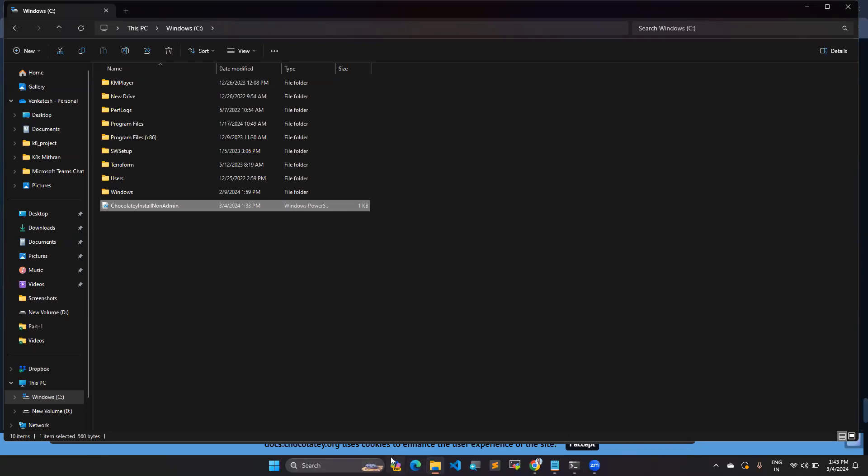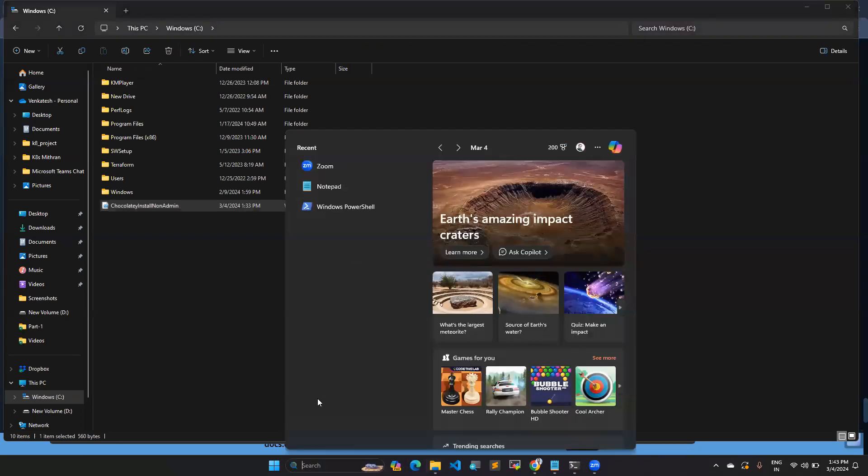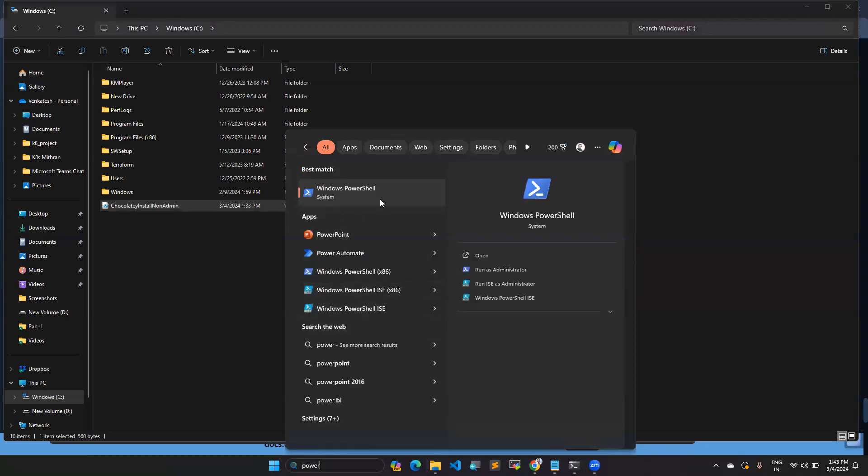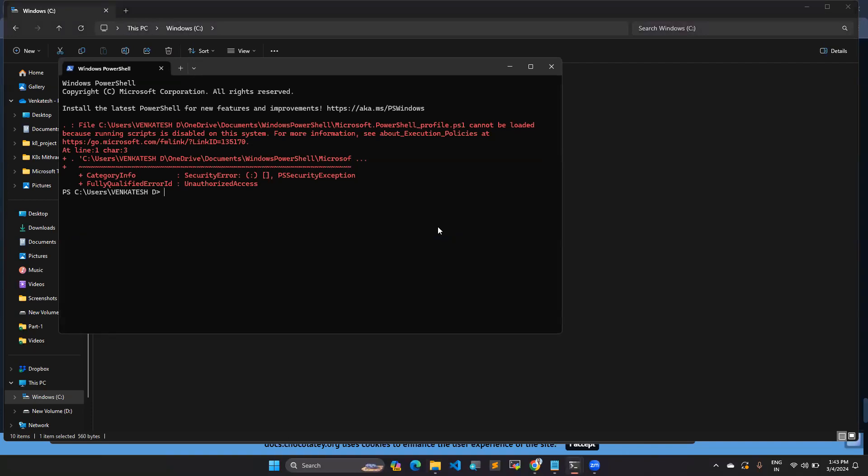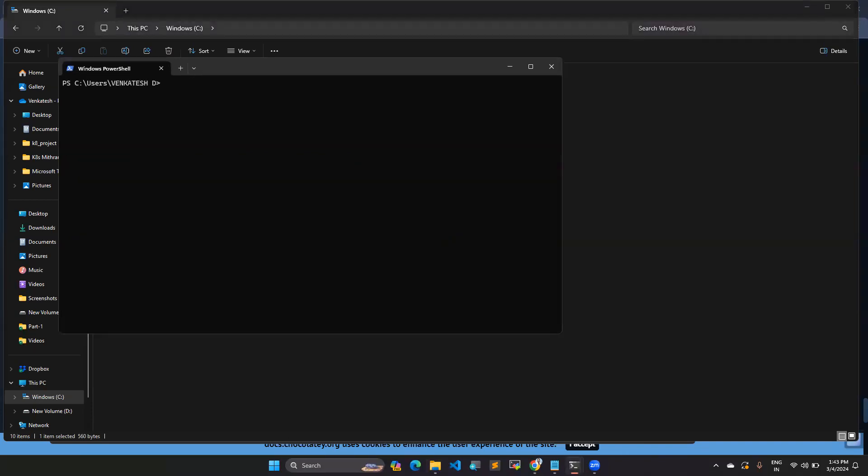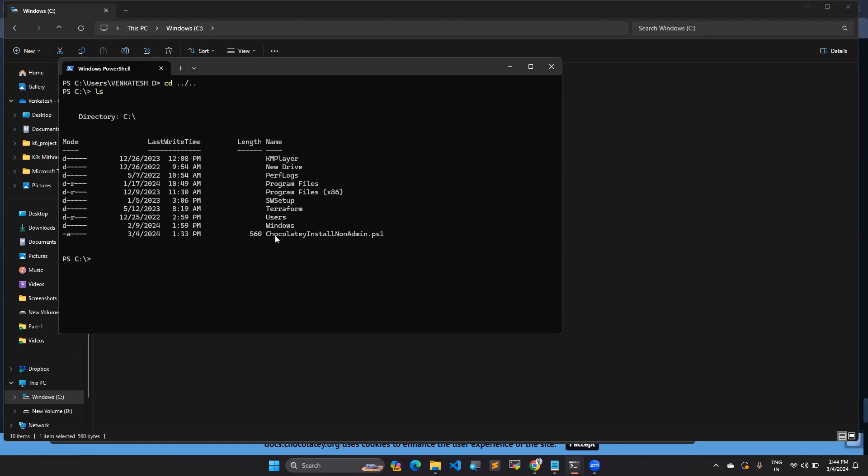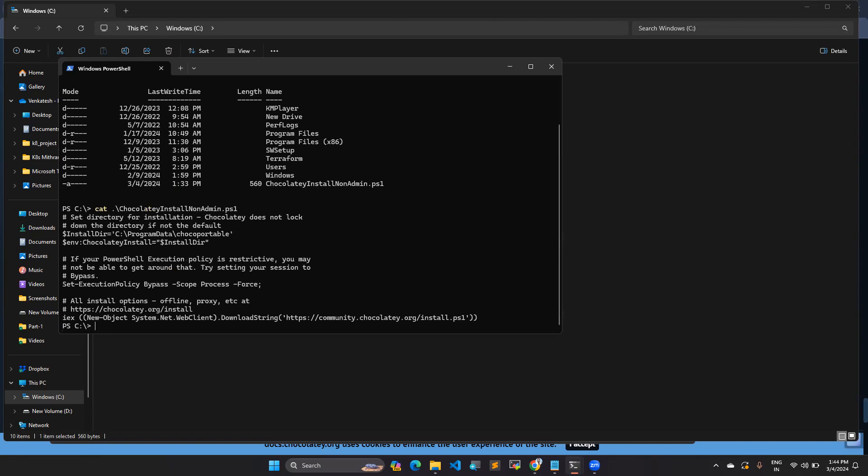Second thing, you have to open your PowerShell. Go to your search bar and check PowerShell, Windows PowerShell. You can open this PowerShell. I am clearing the screen. You need to go to your C drive path. This is my file. Let's check using the cat command. Inside this file, we have this content here.